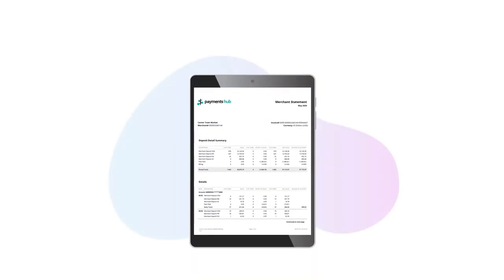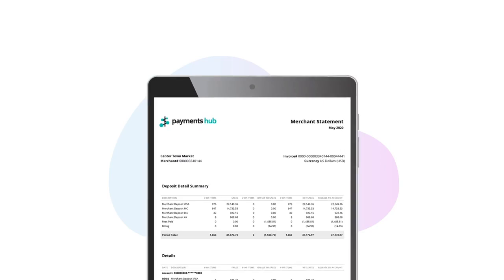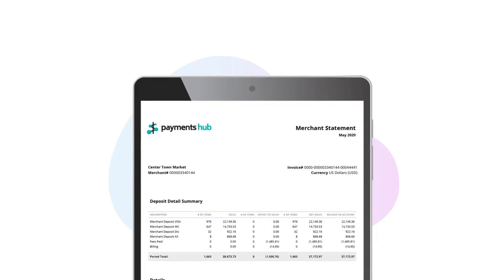You don't have time for that, so let's break down your new statement. At the top you've got the basics like your statement month, your DBA, and your MID.